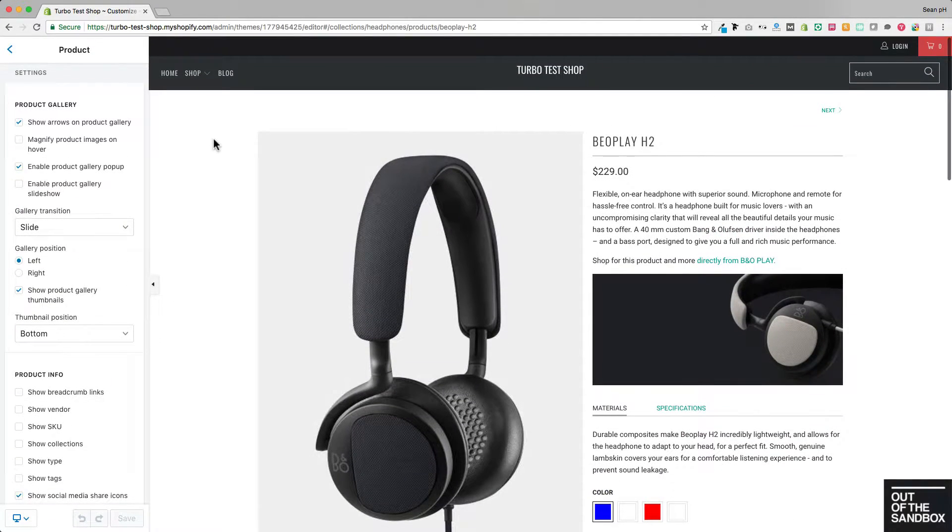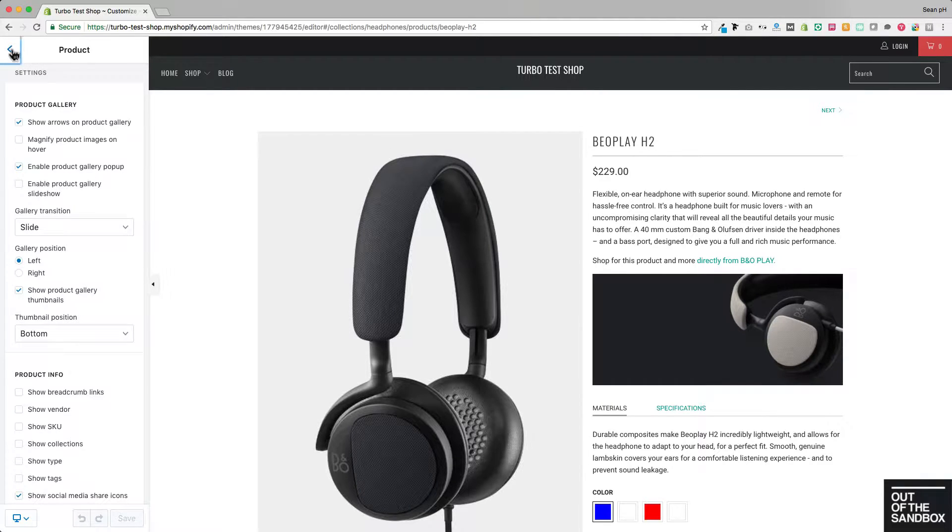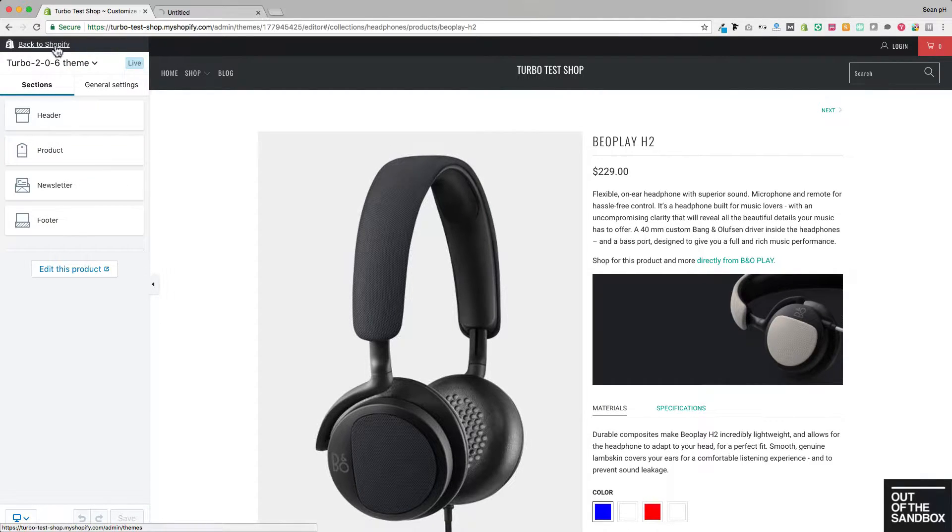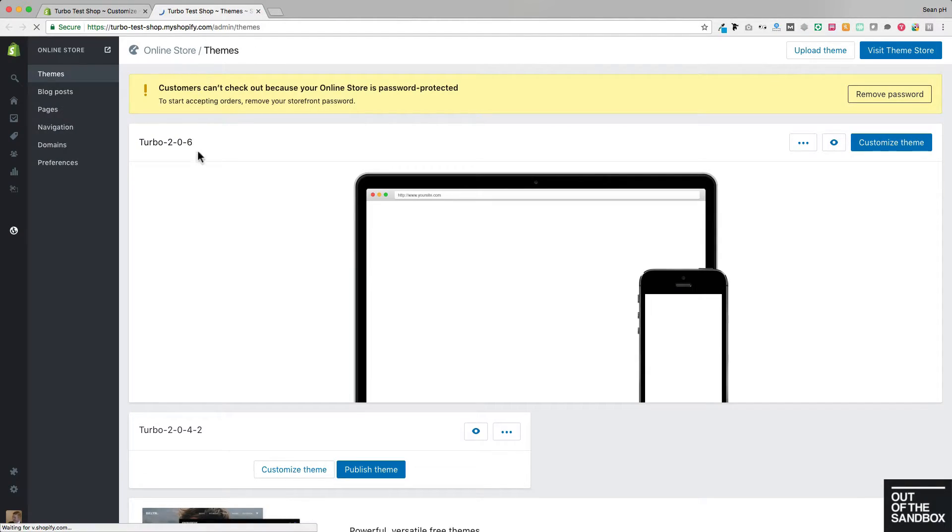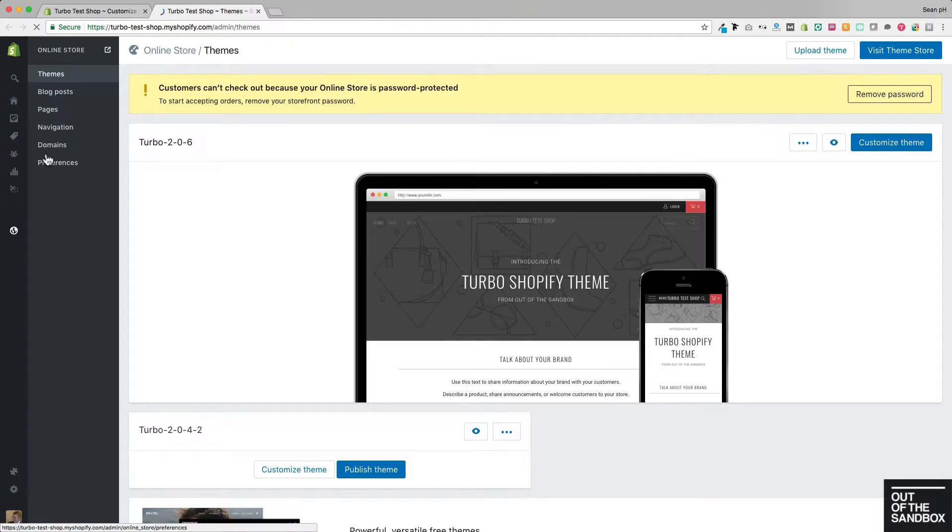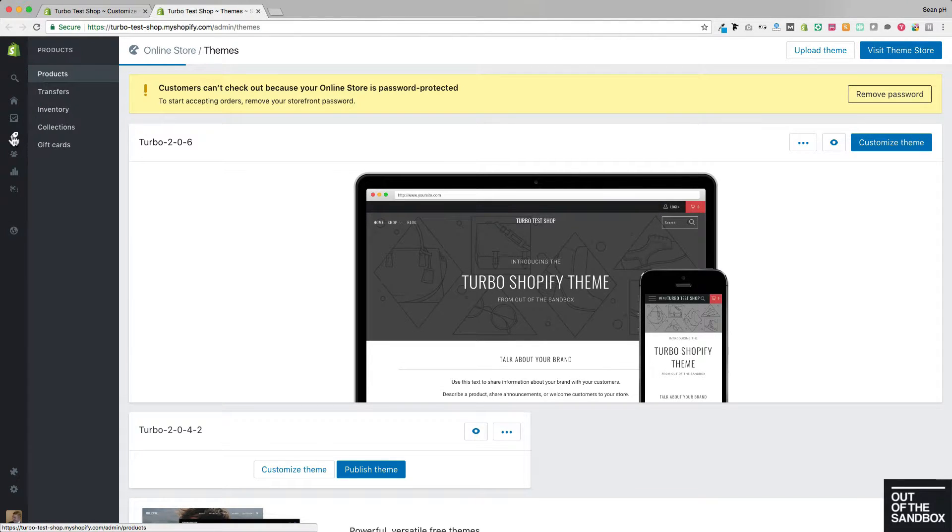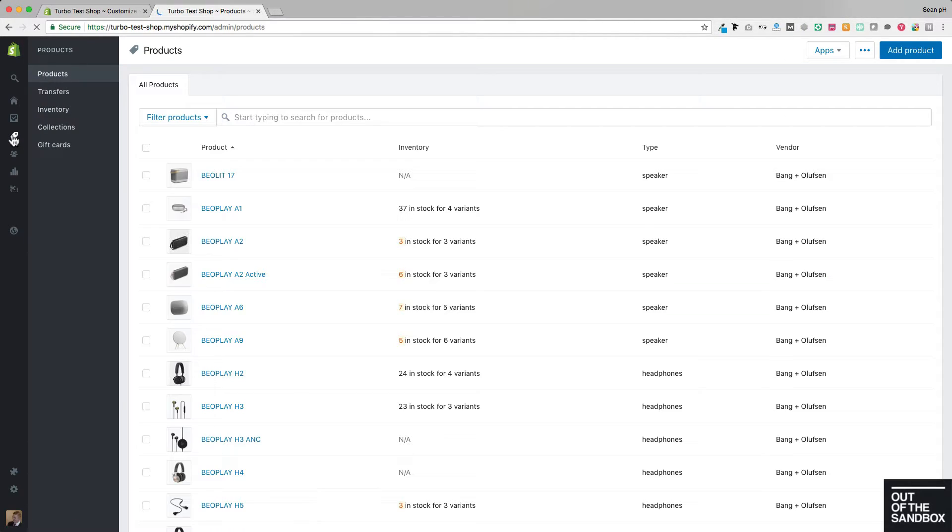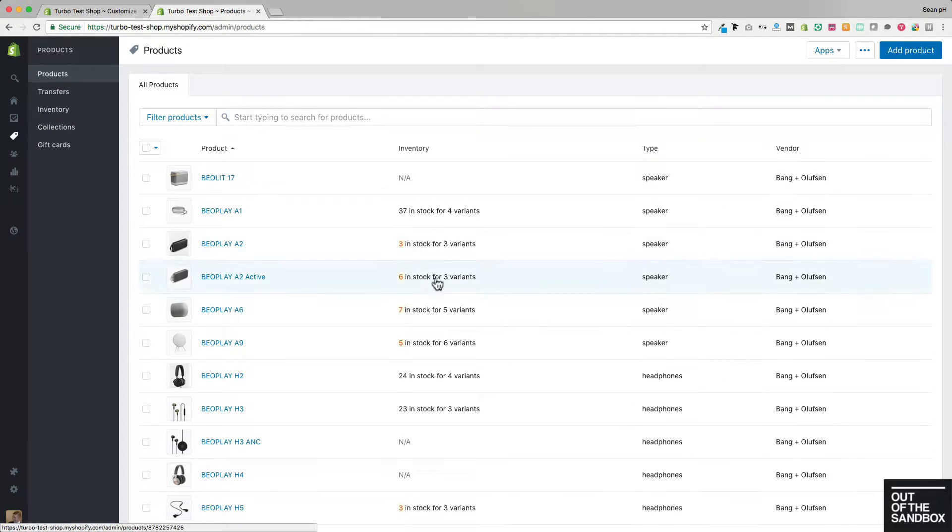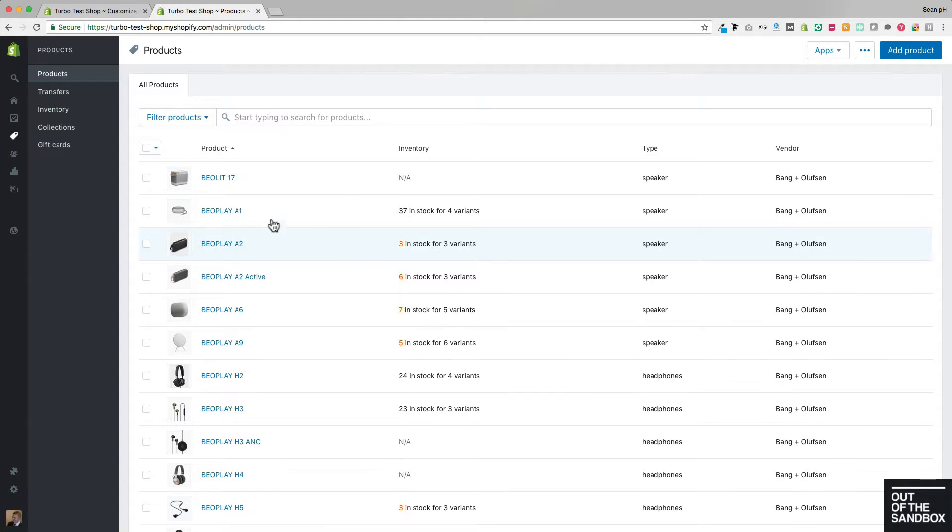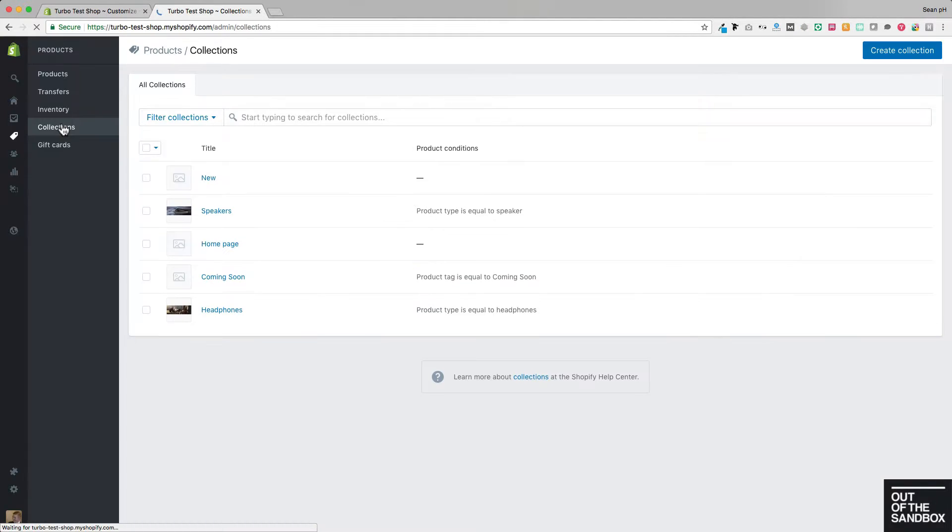So that may seem fairly straightforward, but that is predicated on you having some content on the Shopify platform. Specifically, you would need to have a product or some products, maybe a demo product on the platform. That product would need to be categorized into a collection.